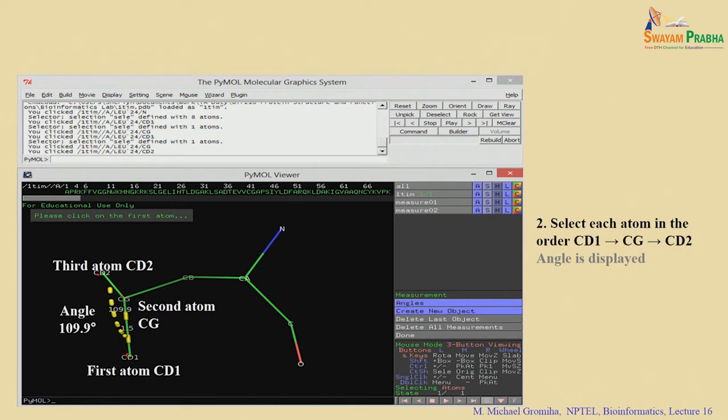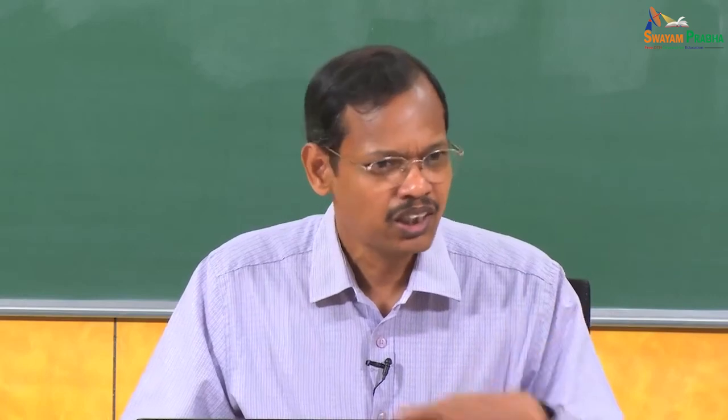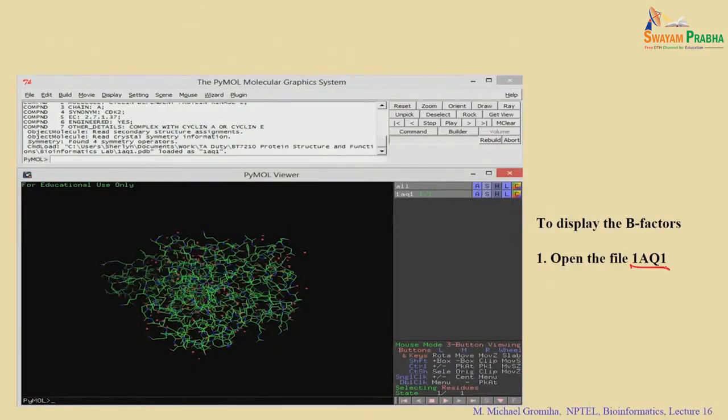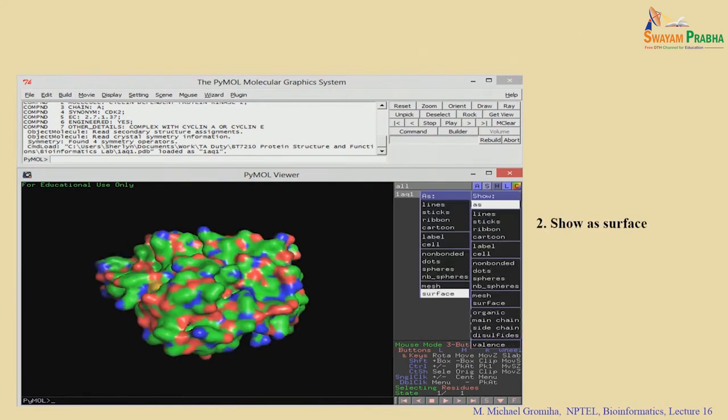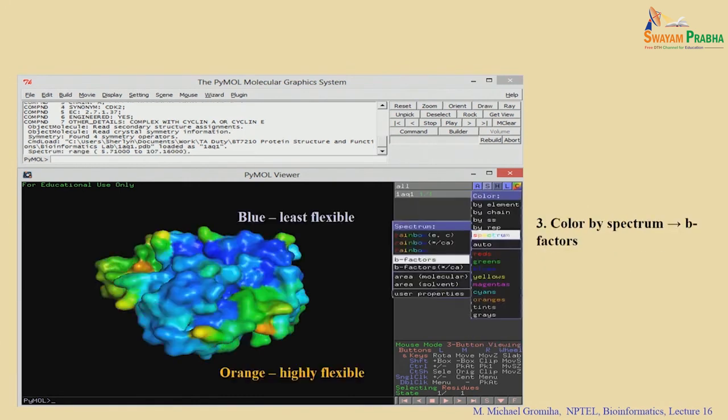Likewise, you can use PyMOL for various purposes — seeing mutations, molecular surfaces, interactions such as hydrophobic and electrostatic interactions, and contacts. To visualize B factors, for example loading a file like 1AQ1, you can display a surface colored by B factors. Blue regions are rigid and less flexible; orange regions are highly flexible with higher B factors. Many residues are rigid because they are accommodated within the electron density map, while some residues fluctuate more.